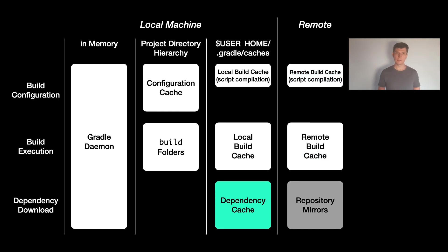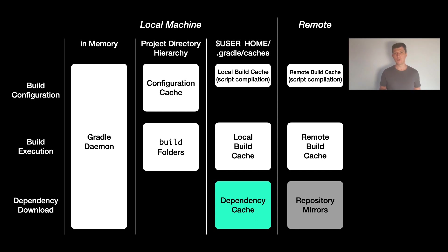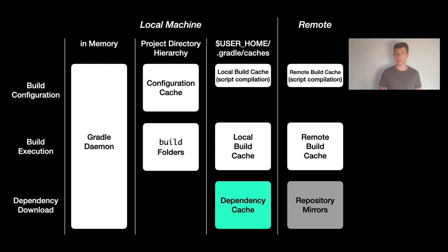For the dependency cache, having a mirror for the external repositories can already help. Although, the dependency cache is doing more than just storing the downloaded artifacts. It also, for example, stores all the metadata in a binary optimized format that's very quick to read by Gradle.